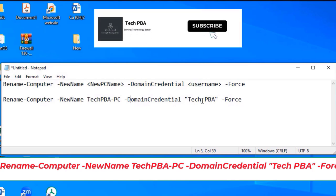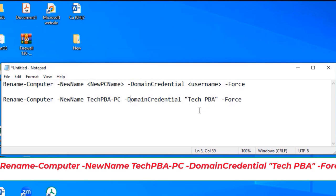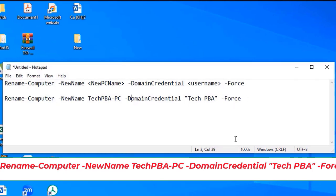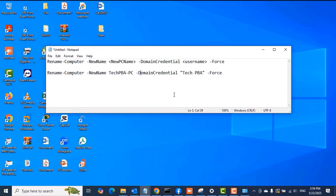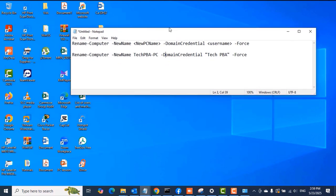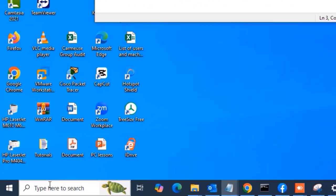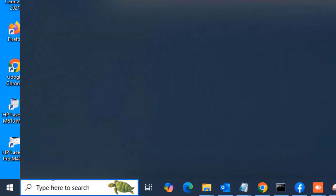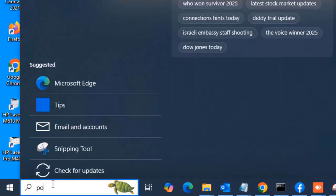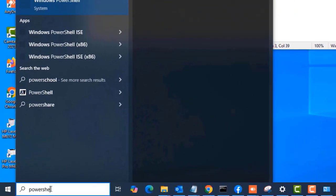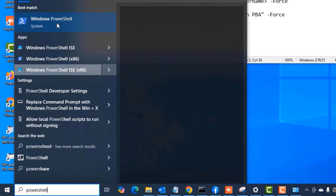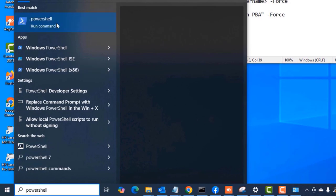I put them in quotation marks because of the space between Tech and PBA. If yours is one word, you can forget the quotation marks. The next thing is to search for PowerShell or Windows PowerShell, right-click on the PowerShell